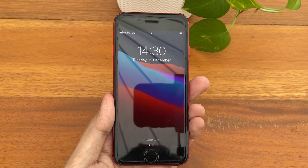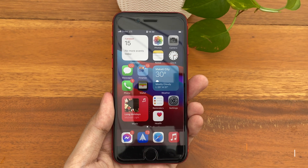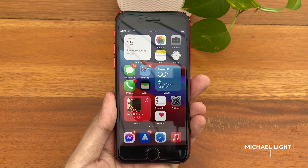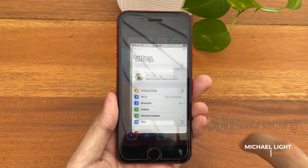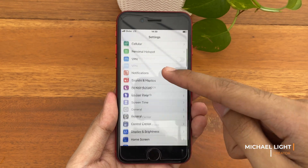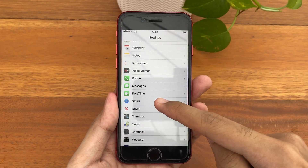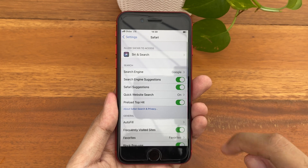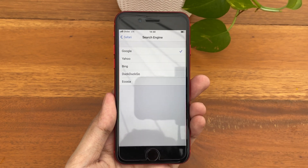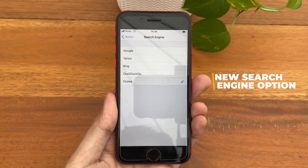Hi guys, Light here and in today's video we're gonna check out iOS 14.3 on the iPhone SE. The first change is inside Settings — if we go into Safari, Search Engine, you will see here a new option for Ecosia.